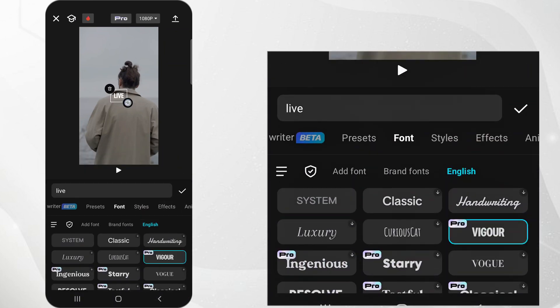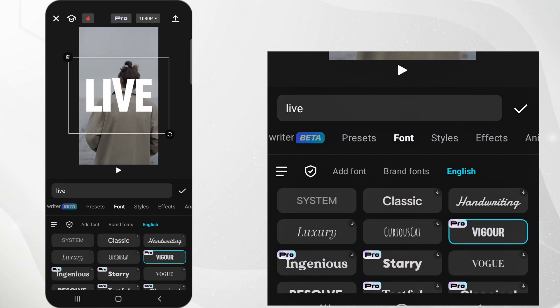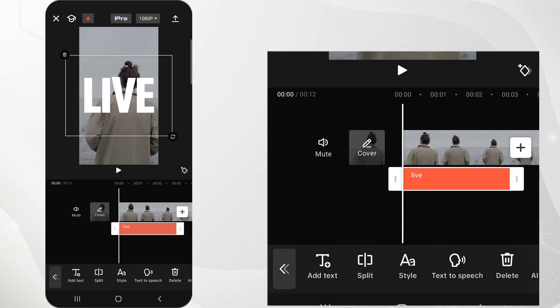Position the text on the screen where you want it to appear behind the person. Make sure it's placed correctly for the effect to look realistic.